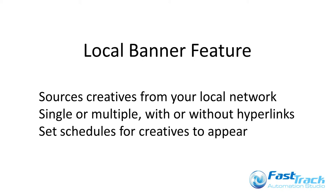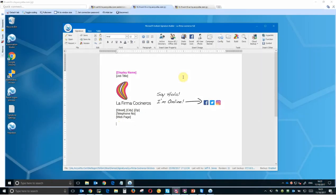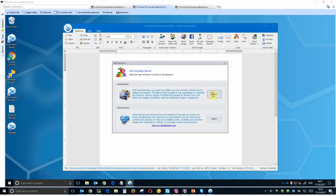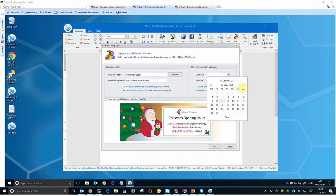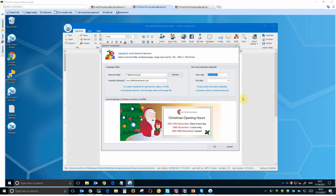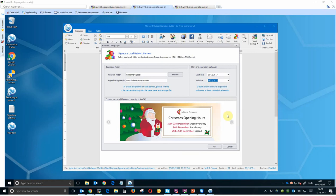Local banners enable you to place a banner image underneath your signature design, sourced from a local network share. Use banners to share useful information to your email recipients, such as promotions or holiday opening hours. The ability to control the timing of local banners enables forward planning of these time-dependent creatives, like in this example with Christmas opening hours for our fictional restaurant.